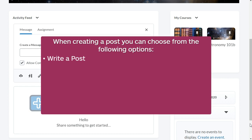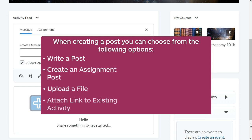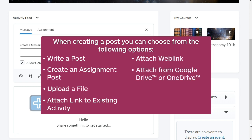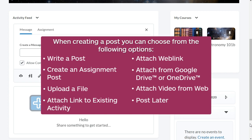Write a post, create an assignment post, upload a file, attach link to existing activity, attach web link, attach from Google Drive or OneDrive, attach video from web, and post later.